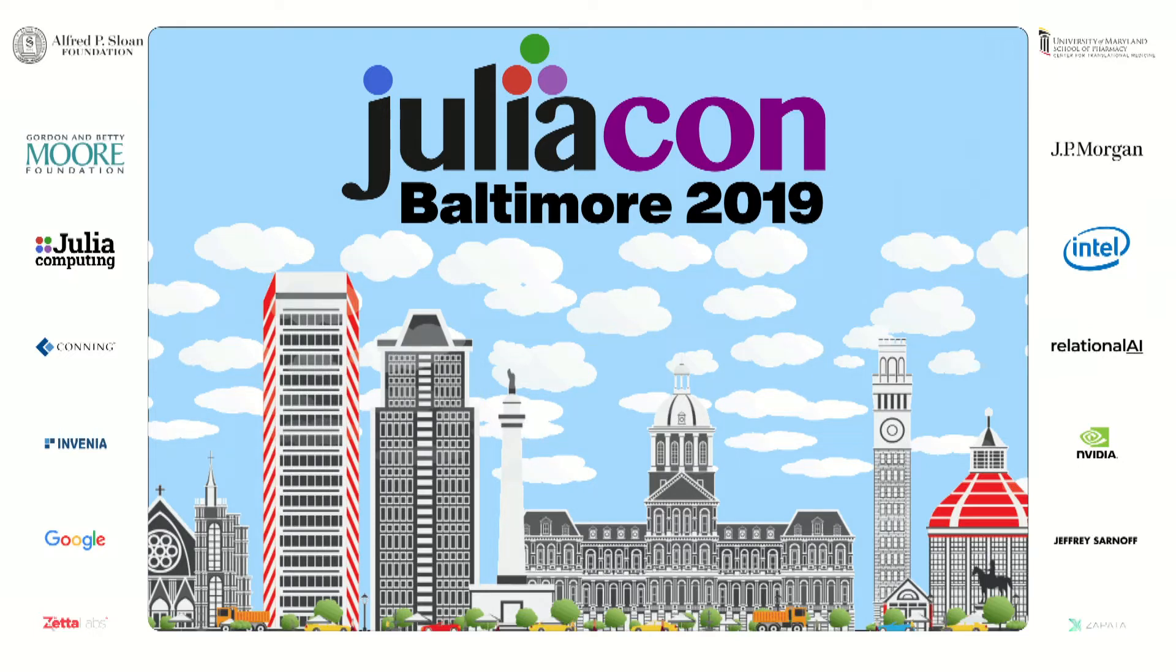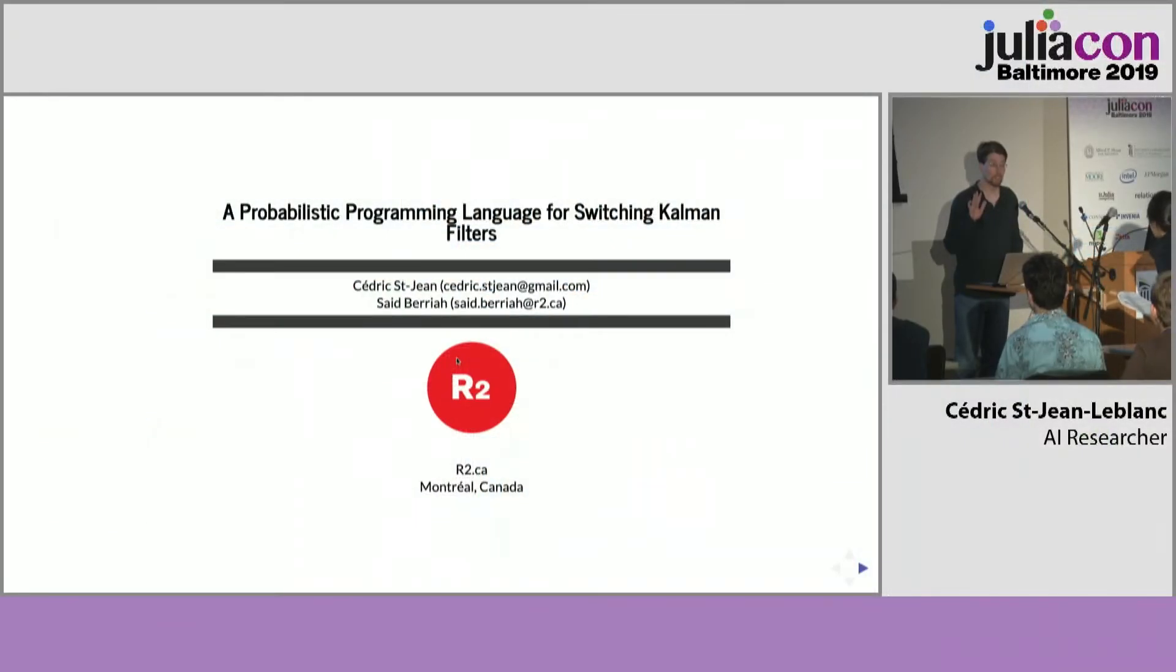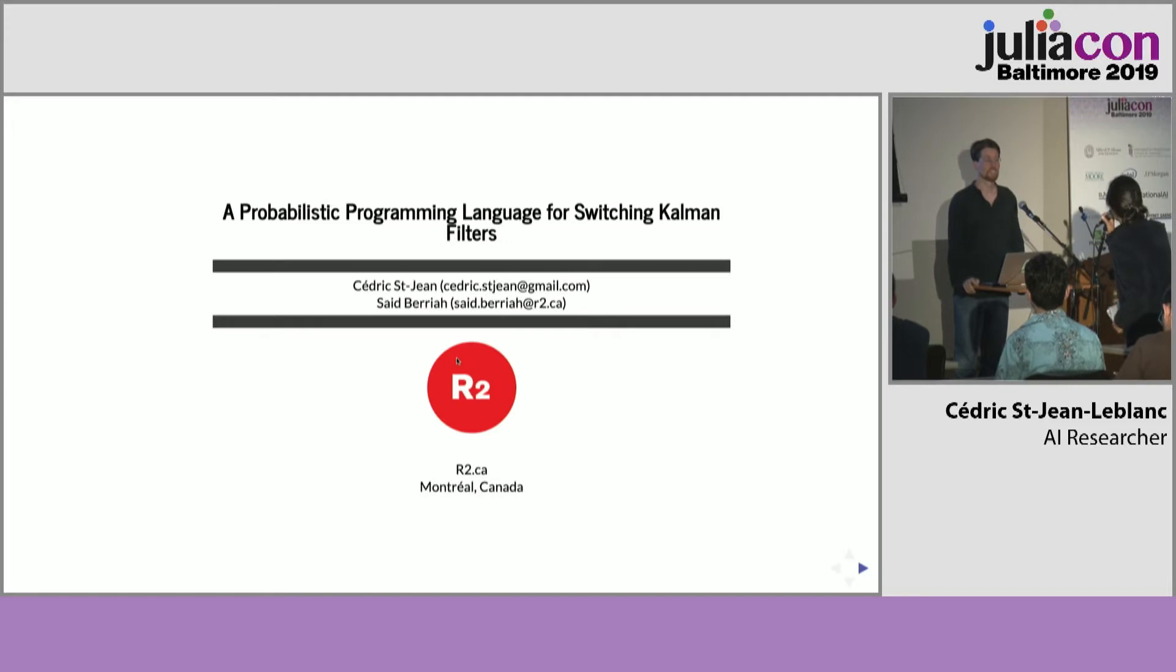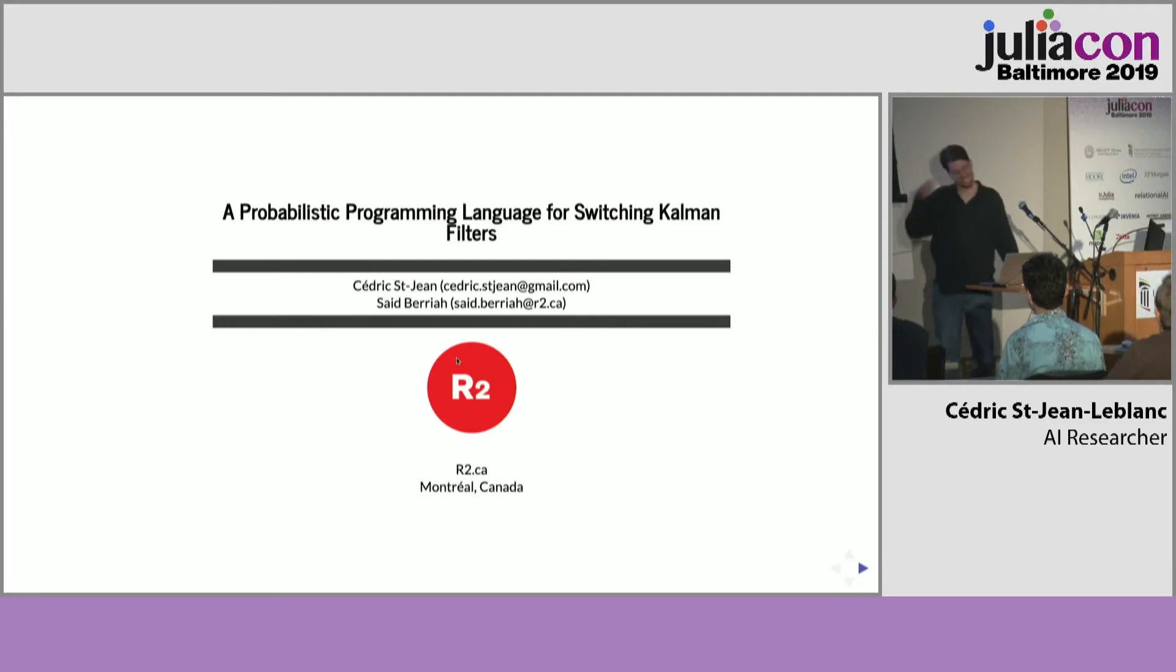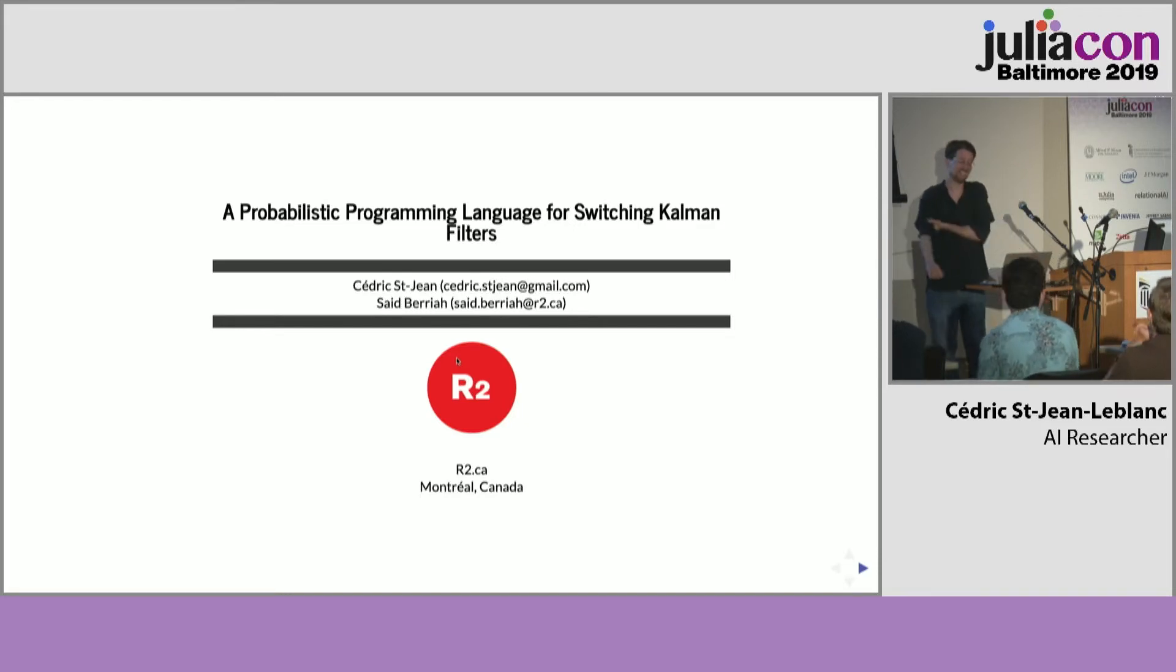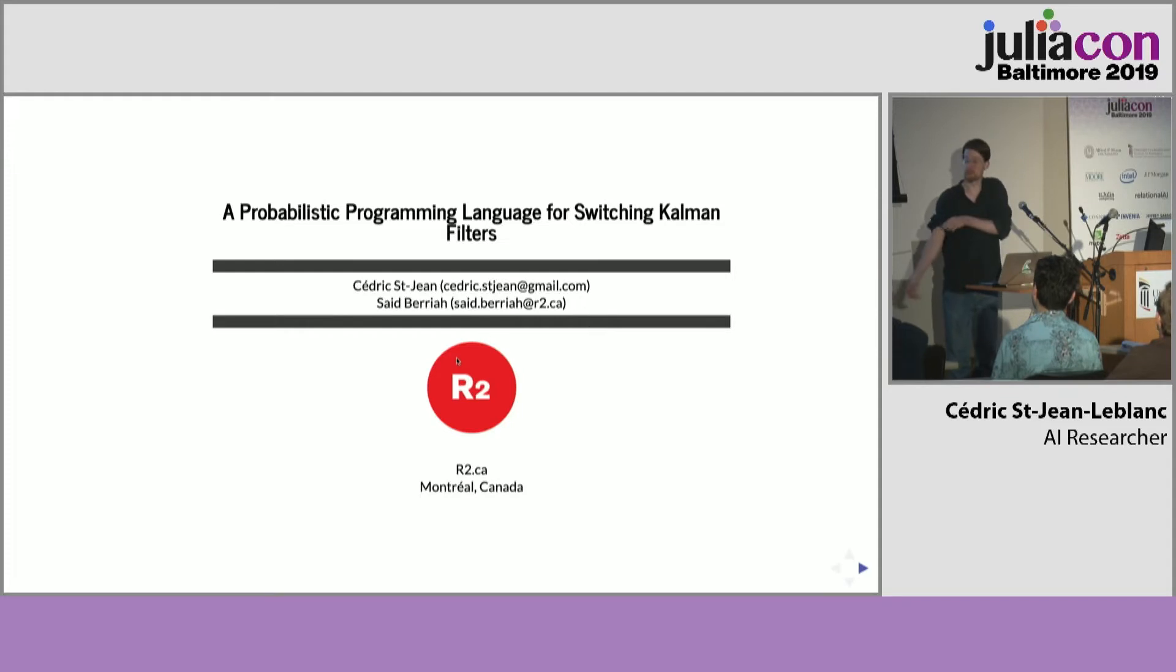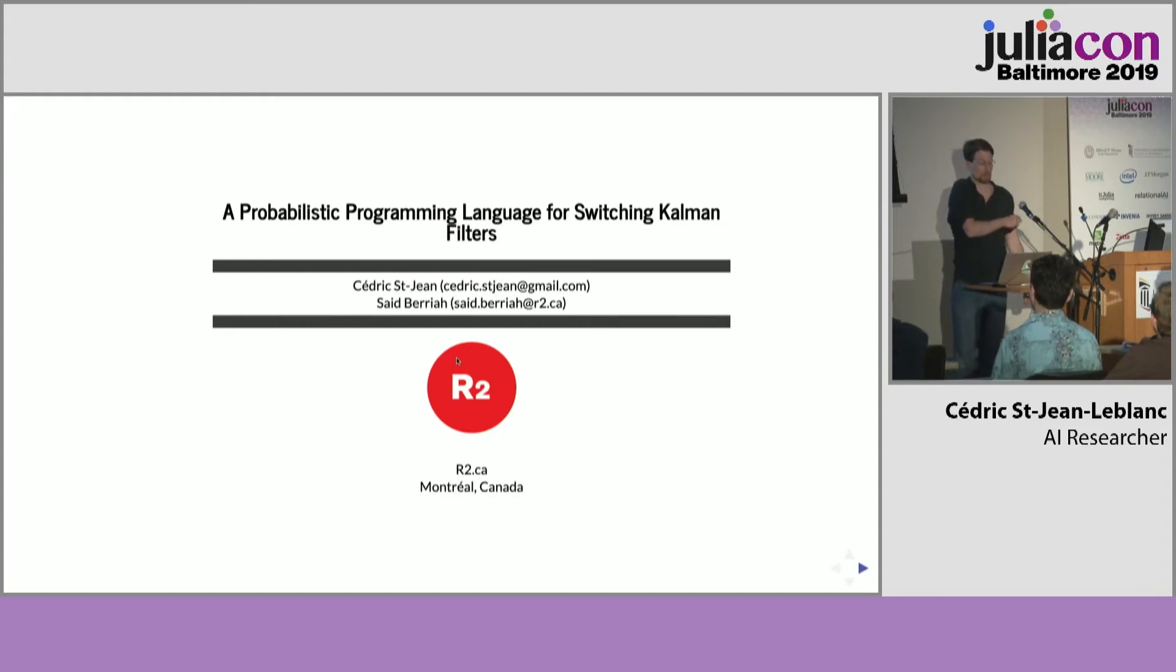Now we have a five-minute talk on a probabilistic programming language for switching Kalman filters. Five? Ten minutes? Oh, it says five here, but I will time it for ten minutes. Okay, thank you. Okay, alright. So this is the last talk of the day. It's going to cover similar stuff, because it's also about probabilistic programming language.